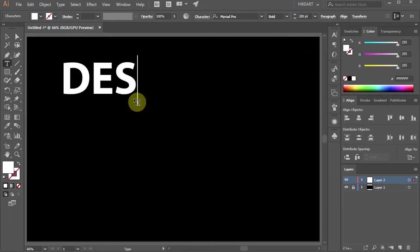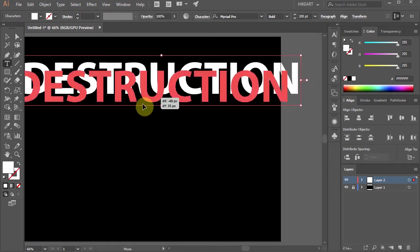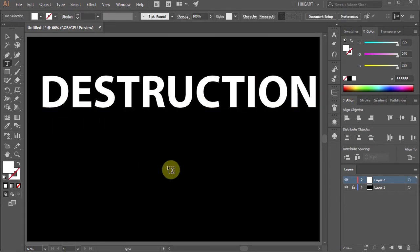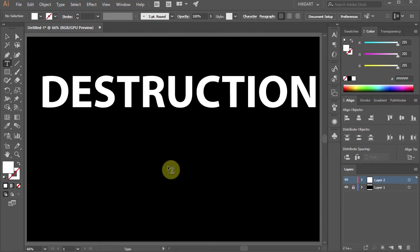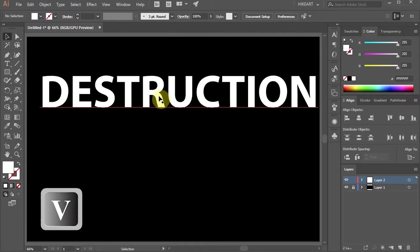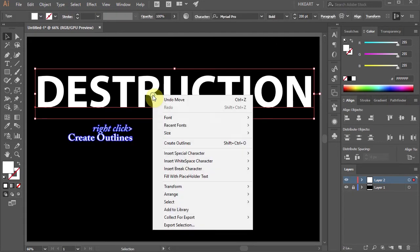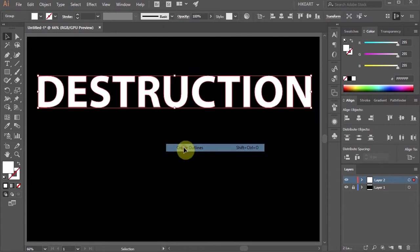Now type your text. In the next few steps we will rearrange the letters to get this look. First we need to convert it into shapes — to do that make sure your text is selected, then right click with your mouse and choose Create Outlines.